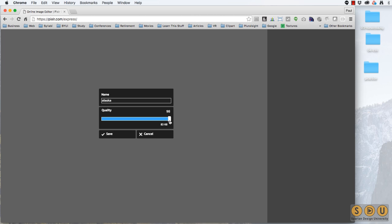So we want to hit that 95, 96, 97 range to get the same size file. So let's save this as Alaska 96, put it on the desktop.